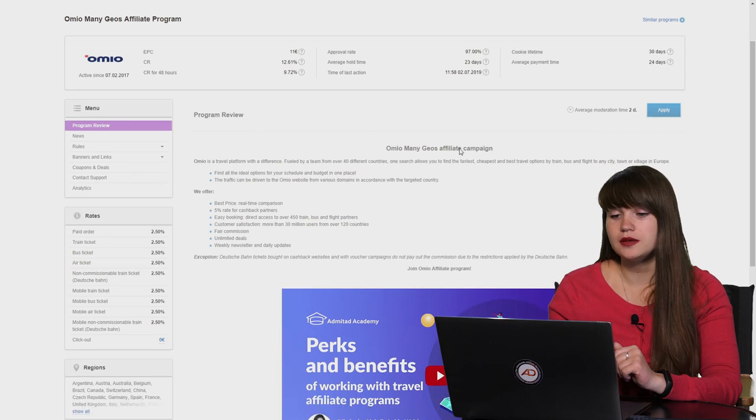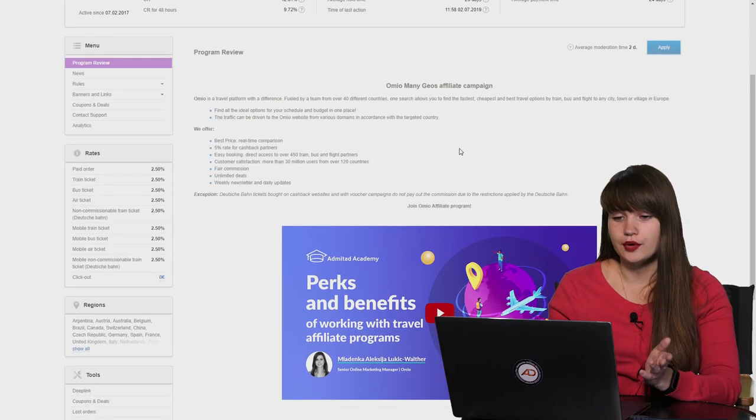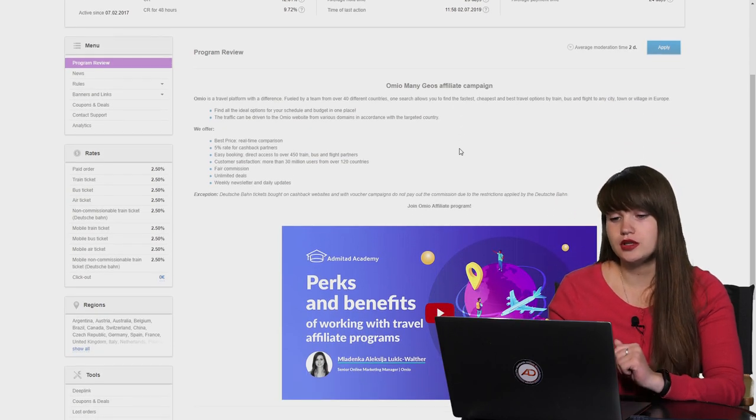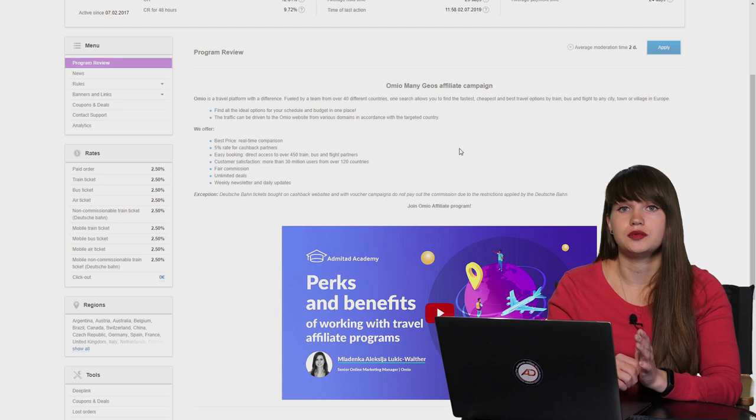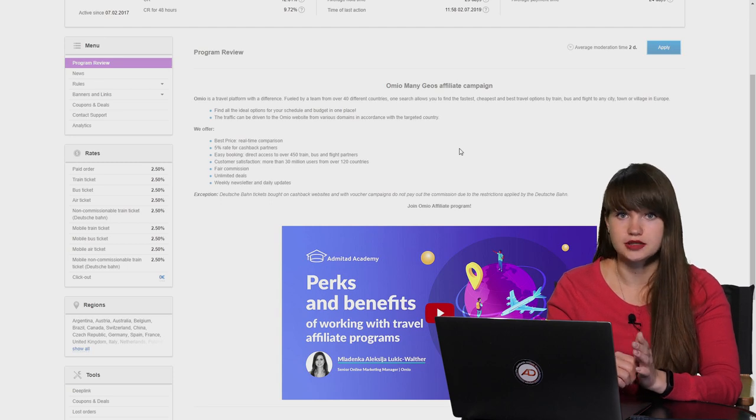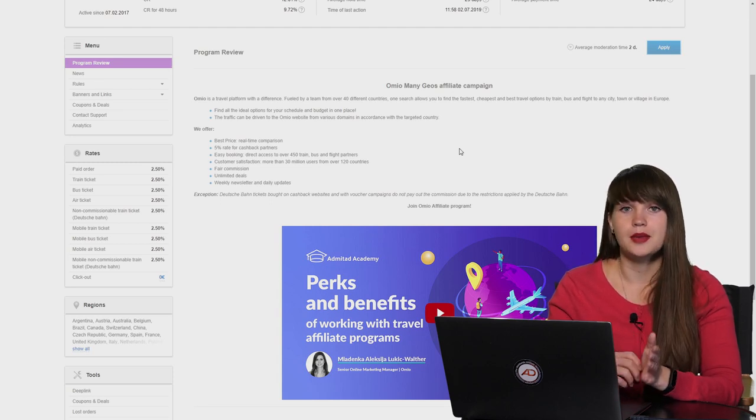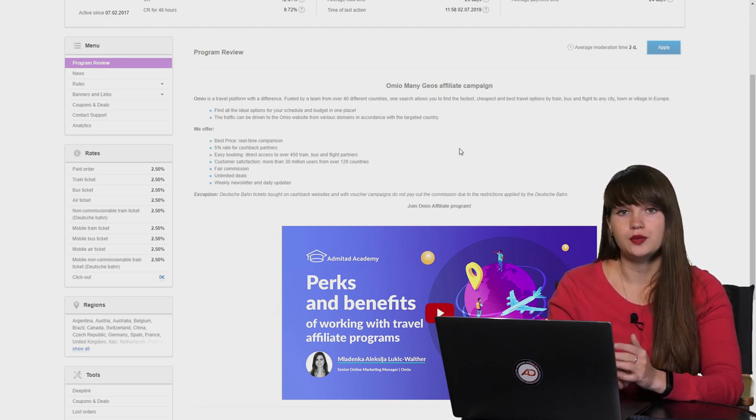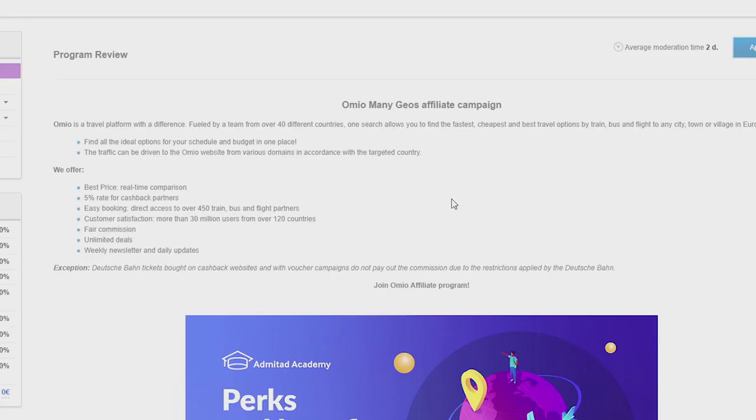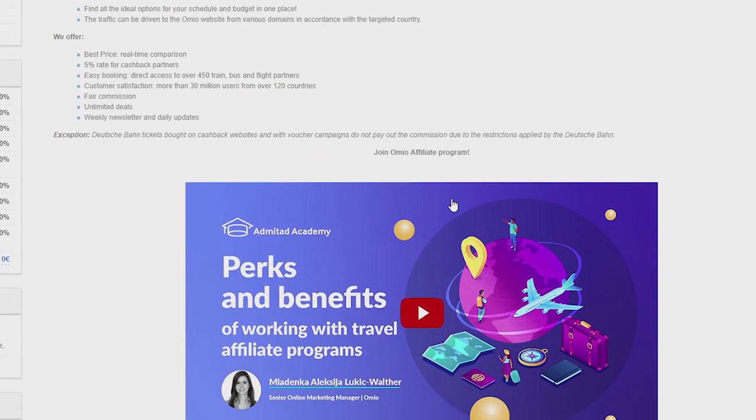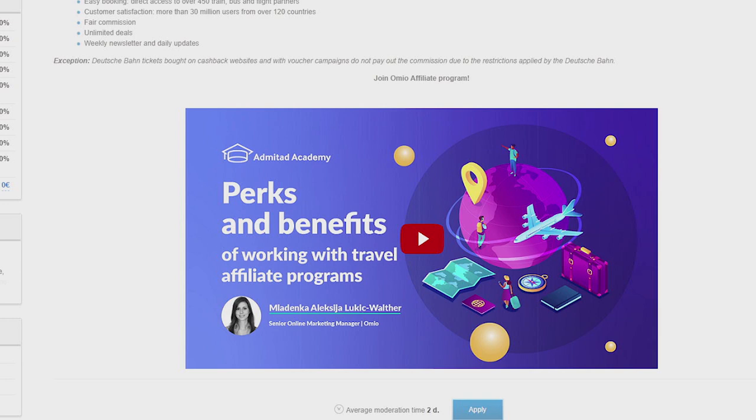Let's scroll down a little bit. Here we can see the program description and the more information the advertiser provides in the program description, the better it is for you because you can use this information in your promotion. And this advertiser, as you can see, has made a webinar and has shared all the insights on how to work with this offer and how to promote the services and the products of this advertiser. And you can use the information for the webinar in your promotion.